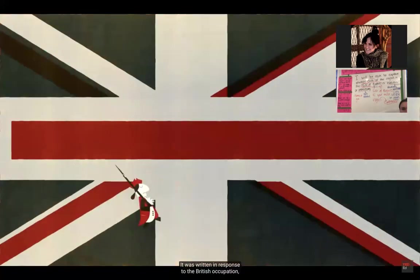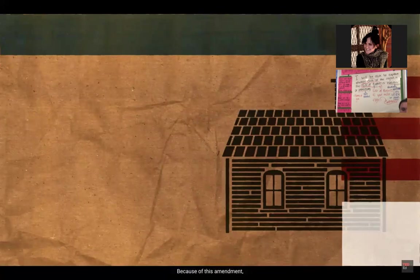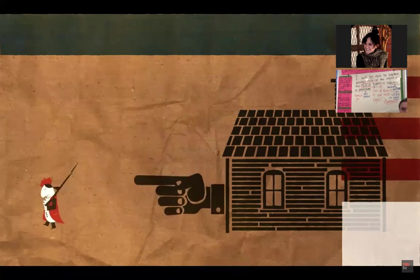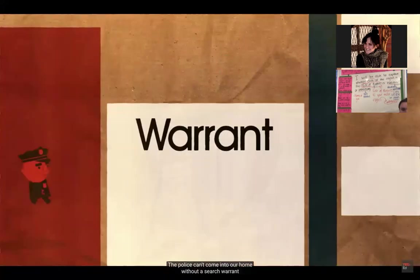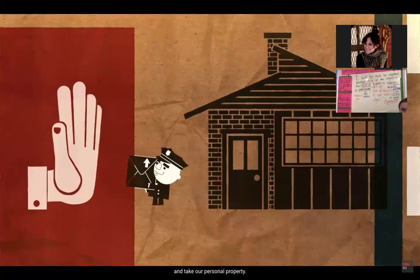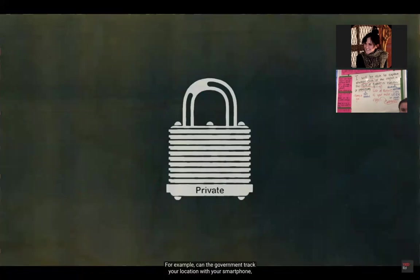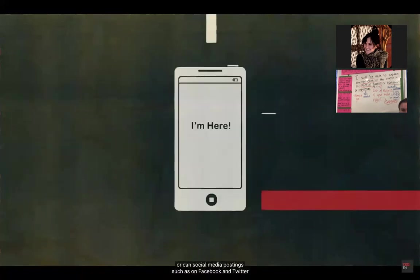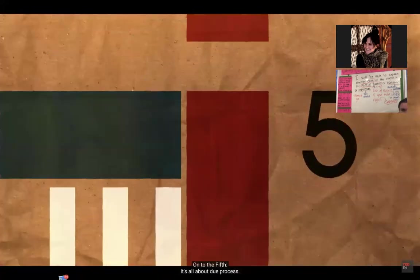The Third Amendment is called the Quartering Amendment. It was written in response to the British occupation requiring colonists to house soldiers in their homes during the American Revolution. Because of this amendment, our government can never force us to house soldiers in our home. The Fourth Amendment covers search and seizure — the police can't come into our home without a search warrant. Today many concerns have arisen about rights to privacy and technology, such as whether the government can track your location with your smartphone or use social media postings without a warrant.